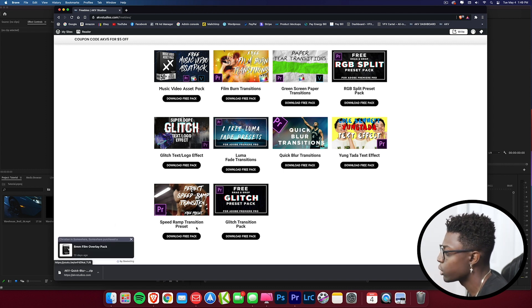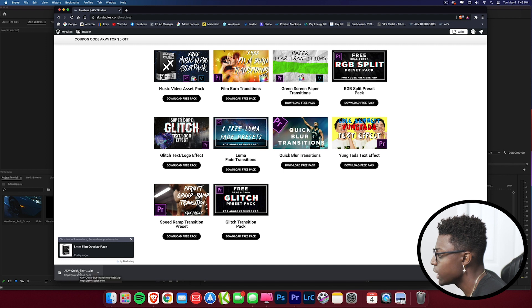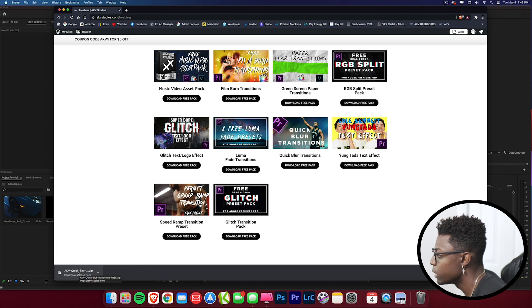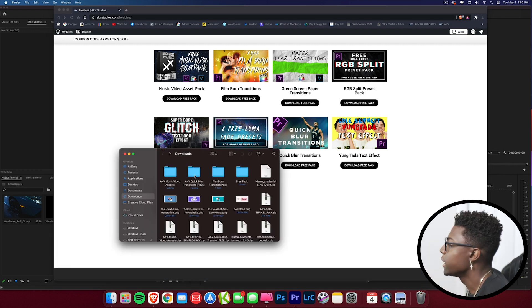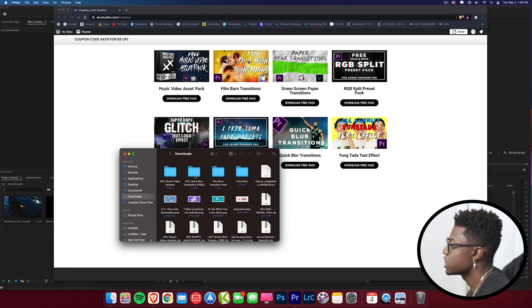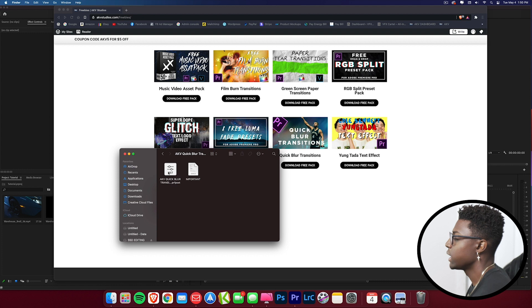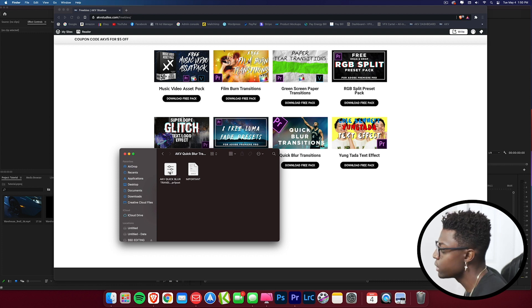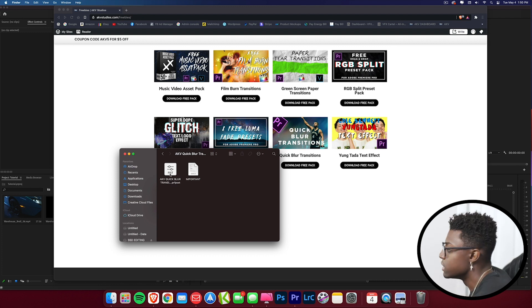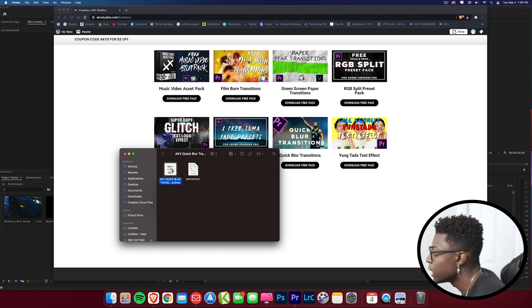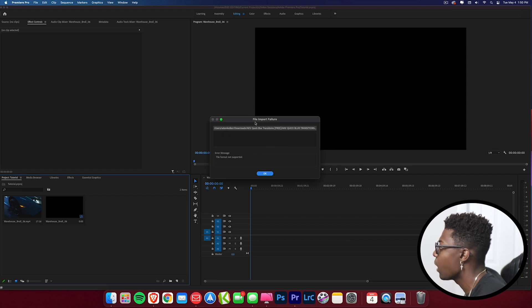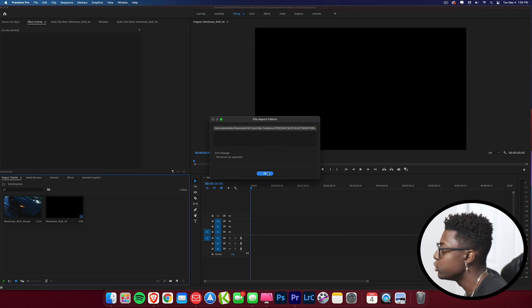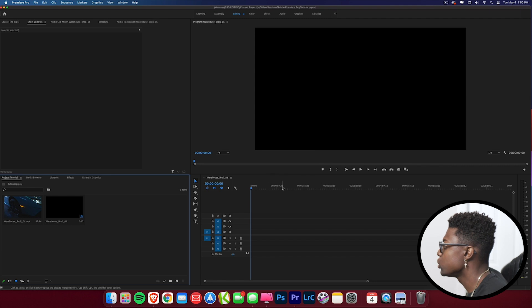Now that I have that downloaded, let me show you guys how to install it. First I'm just going to click this to extract it or open it. Now we have the AKV Quick Blur Transition Free Premiere Pro preset. What you don't want to do is just double click it, because you're going to get this error message that says File Import Failure. So that's not how you do it. What you want to do is make sure you're in your Premiere Pro editing software.